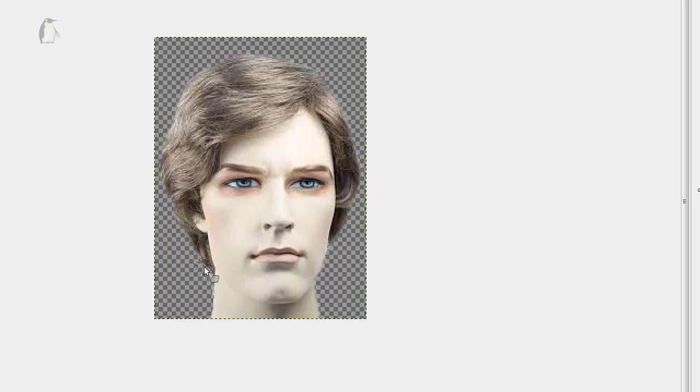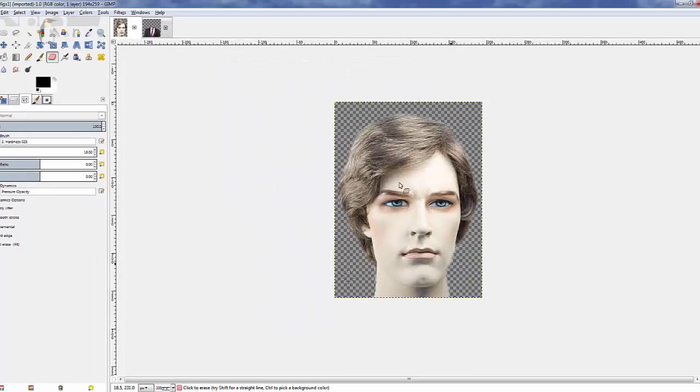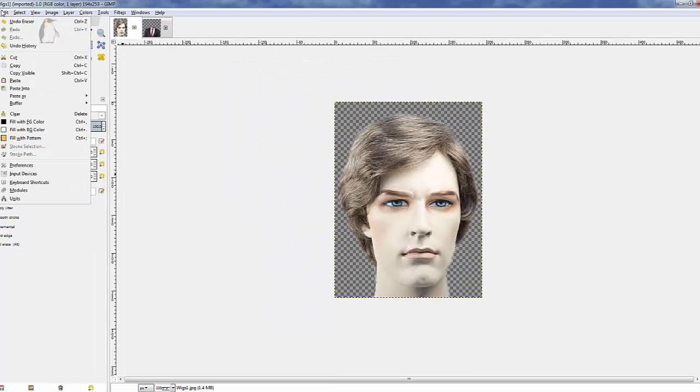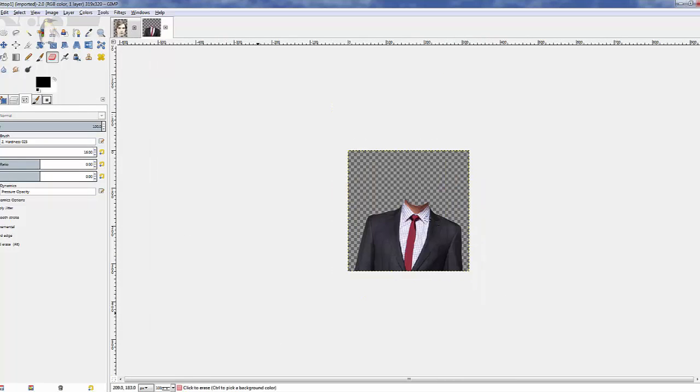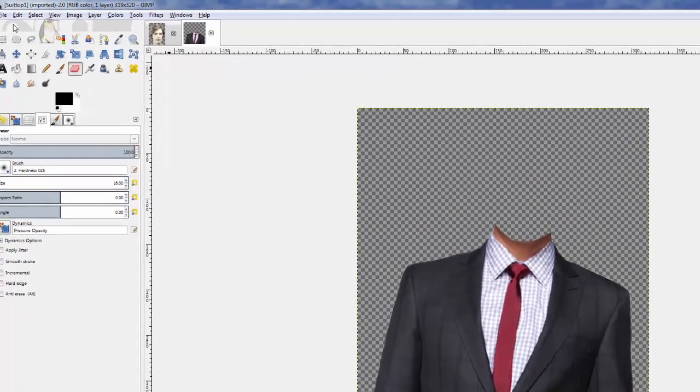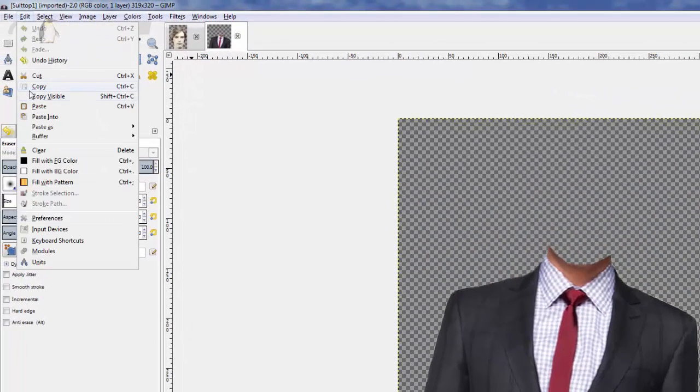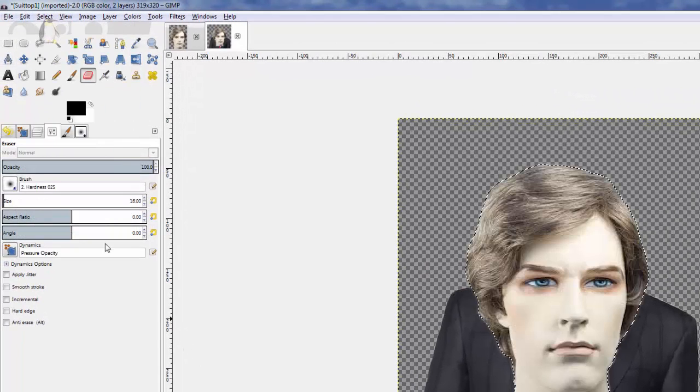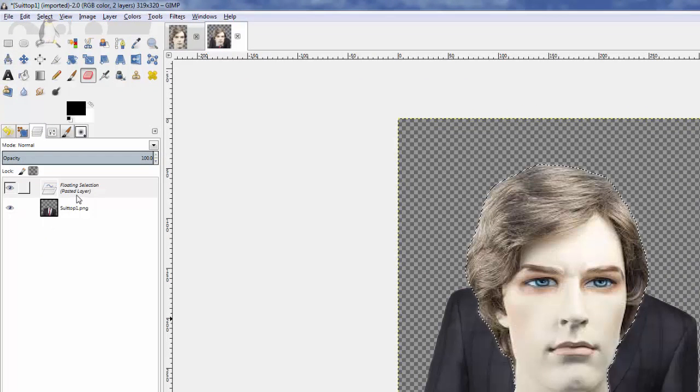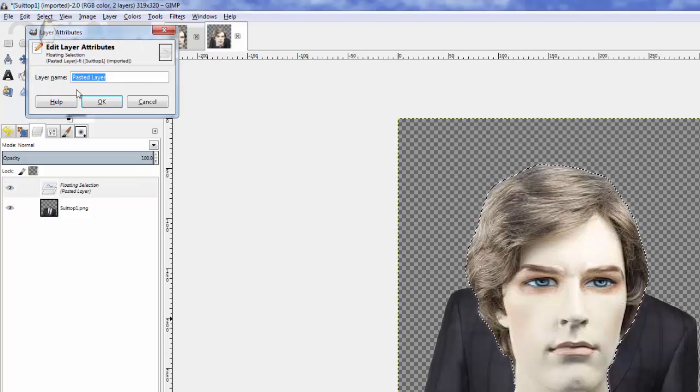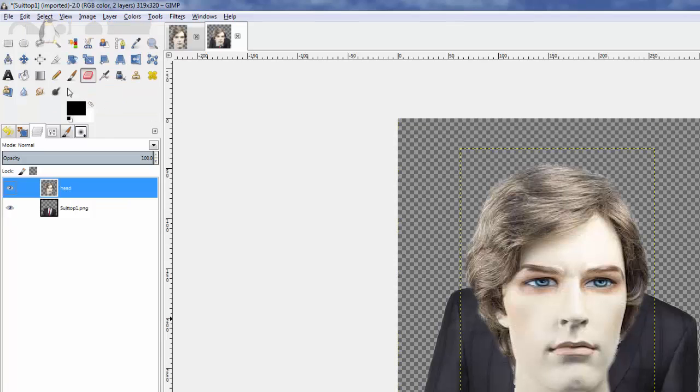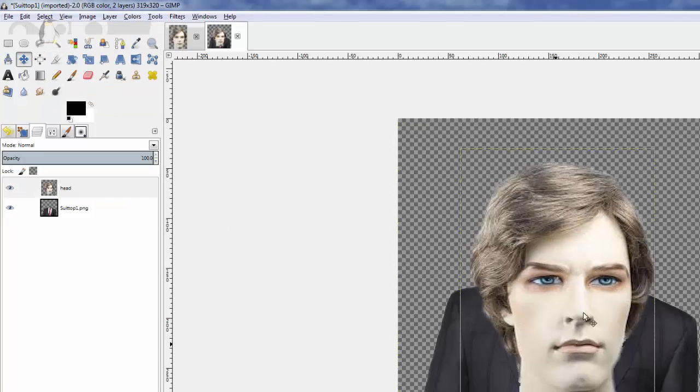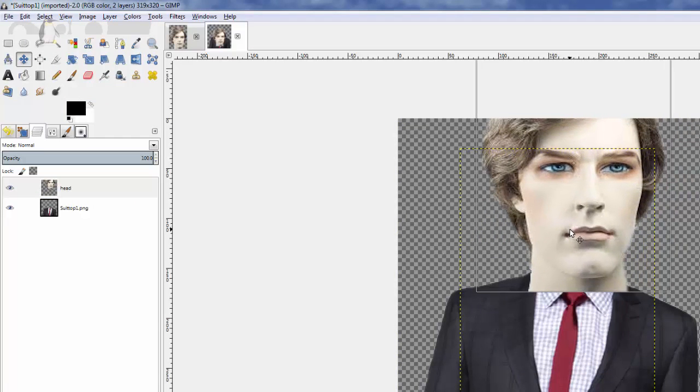That looks pretty good. Got a nice neckline there. I'm gonna Edit > Copy that. Click that image there, zoom it out to 200. Edit > Paste that image, but it's a floating selection. Double-click it, I'm gonna name it 'head'. Very simple.